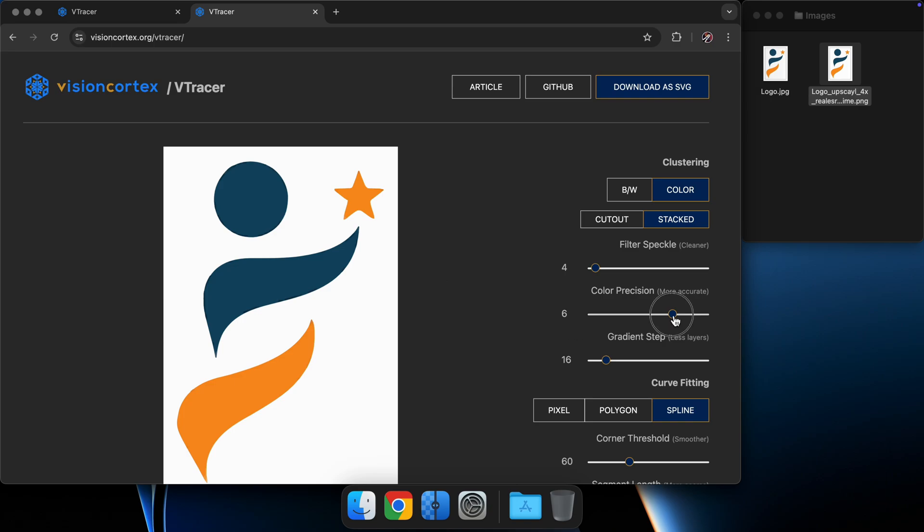You can improve this result further by playing with the parameters here. Let's compare our results.